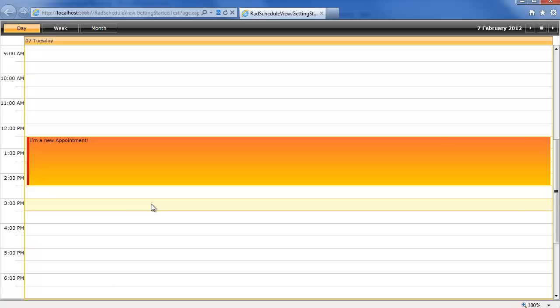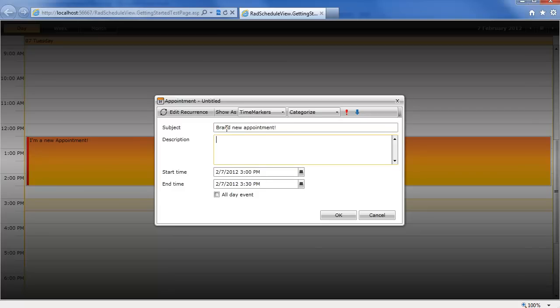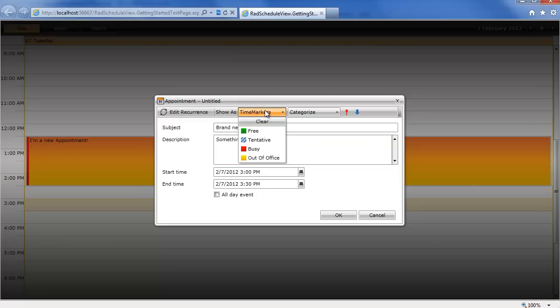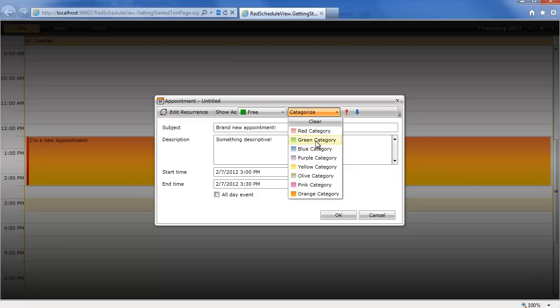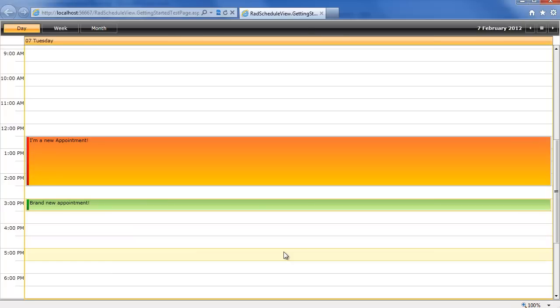But even better, for what little work we've done to just bind a collection to this control, we're going to go ahead and make a brand new appointment. So, brand new appointment, description, we'll give it something descriptive, and we want to say this time marker is going to be free, and this category will be green with low importance. Go ahead and click OK.